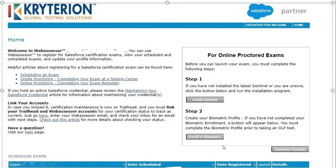For Step 2, click on 'Enroll in Biometrics.' This will check your face identification. The biometric software will ask you to sit straight in front of your webcam. Once the green bar appears, click OK. That's it — Step 1 and Step 2 are completed and you are ready for your online examination.